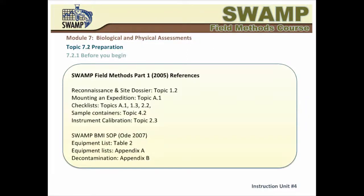This topic presents the basic aspects of preparation for the use of the SWAMP SOPs. Preparations for sampling and assessment activities in the field begin well before you head out to your site. The various topics related to reconnaissance, permissions, site dossier, health and safety, and mounting an expedition have been covered thoroughly in part one of the SWAMP Field Methods Distance Learning course, and you are encouraged to open it on a separate window for quick access.